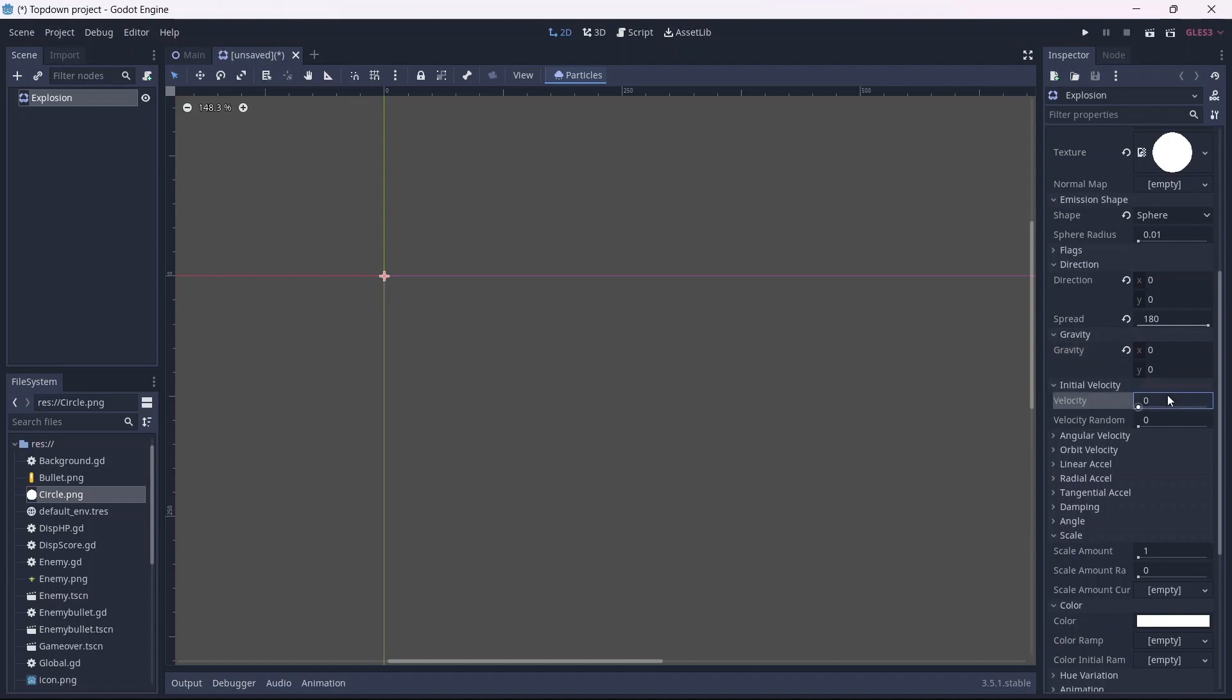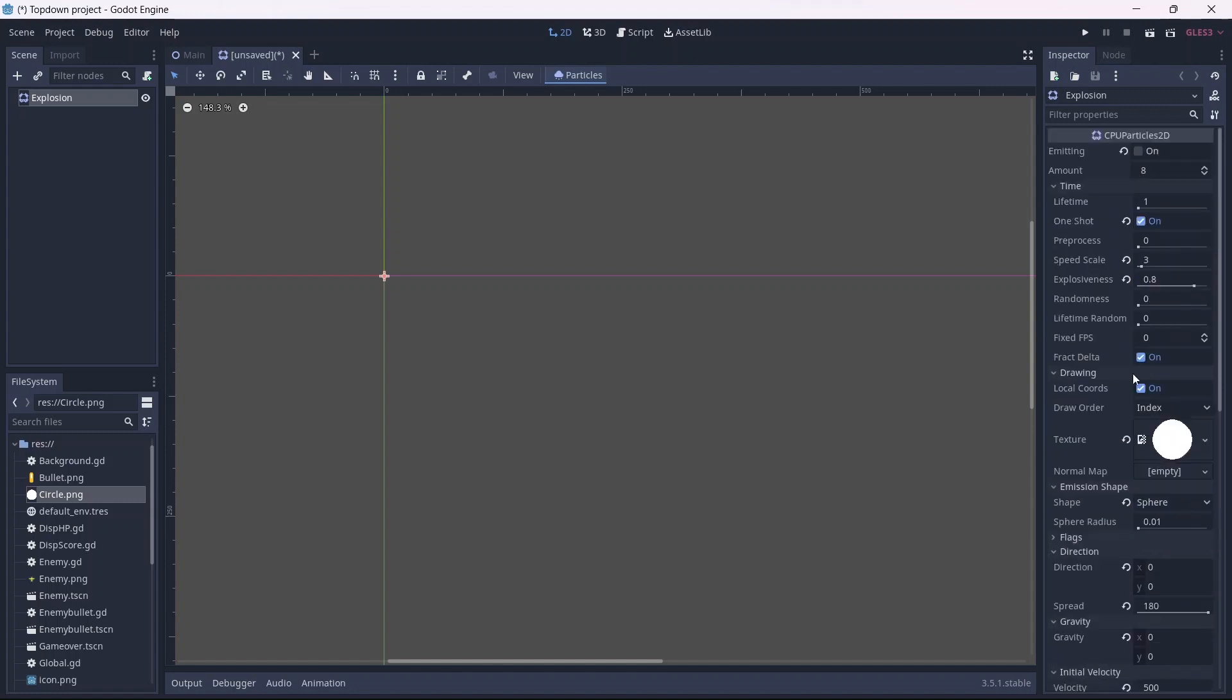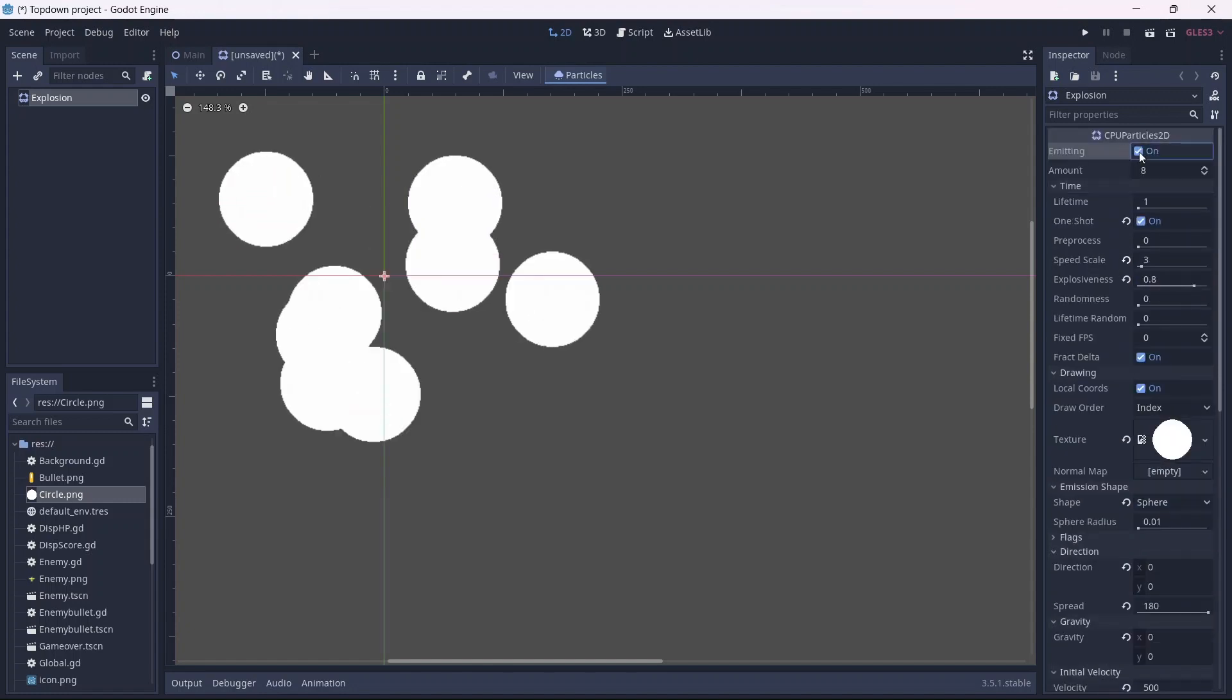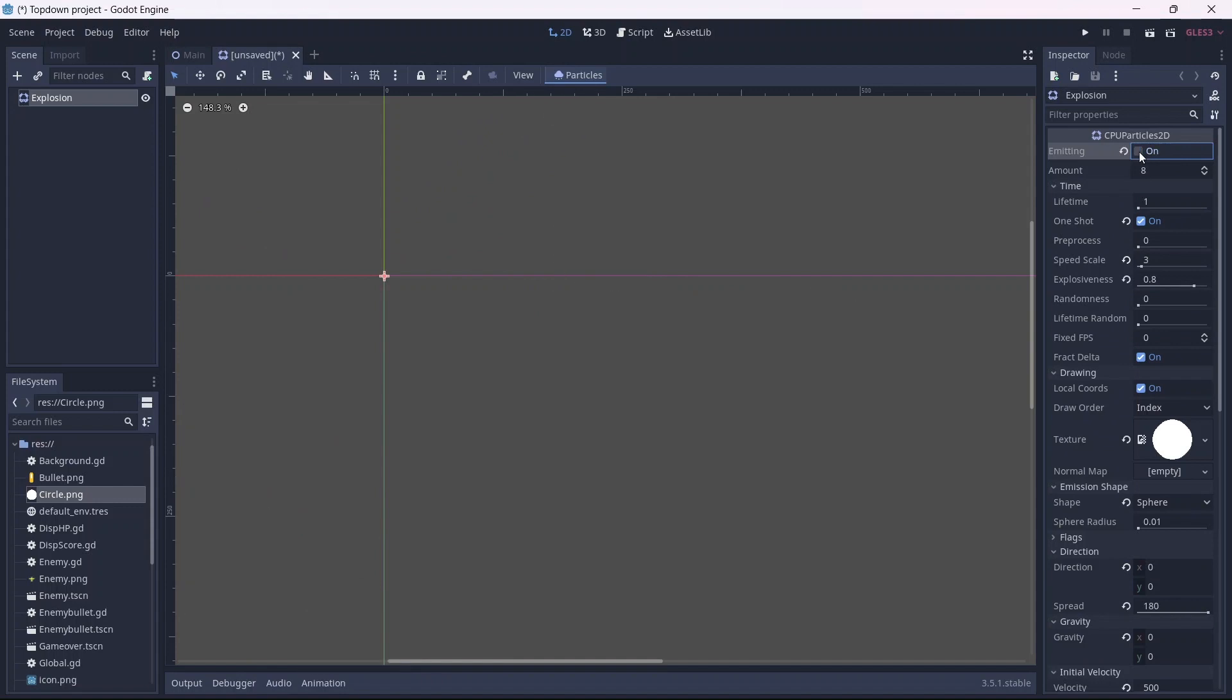Now that we got the emission shape, let's start adding some velocity. I want the initial velocity to be pretty high. Then we can add a little bit of randomness to our velocity. Let's see how this looks. Alright, it's all coming together.